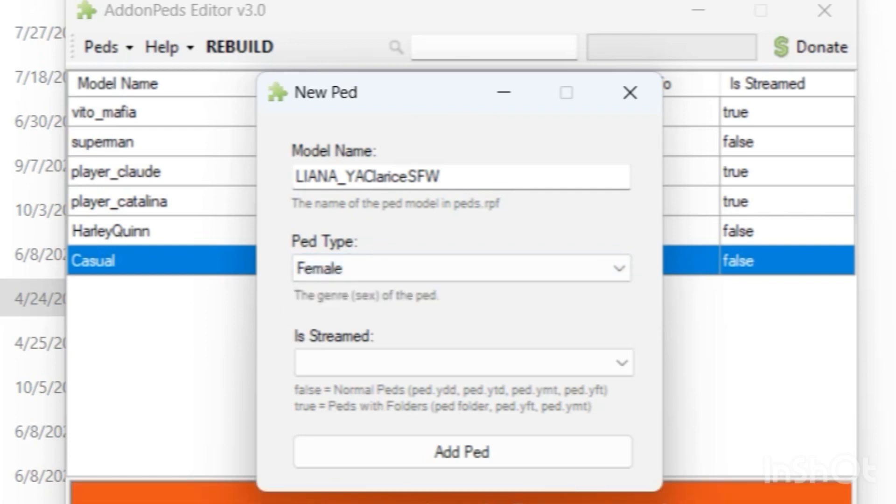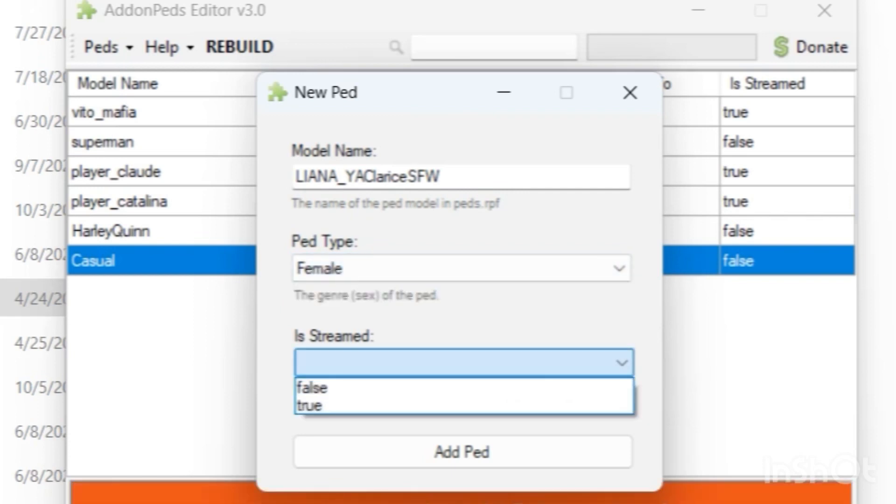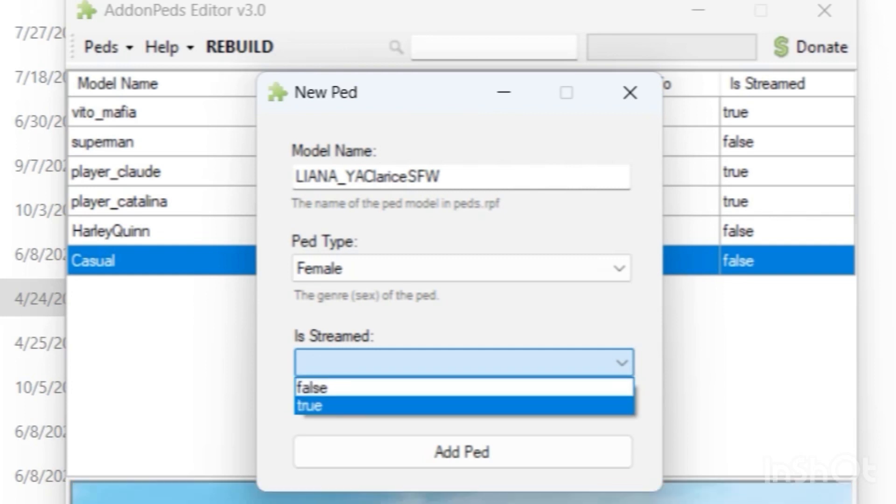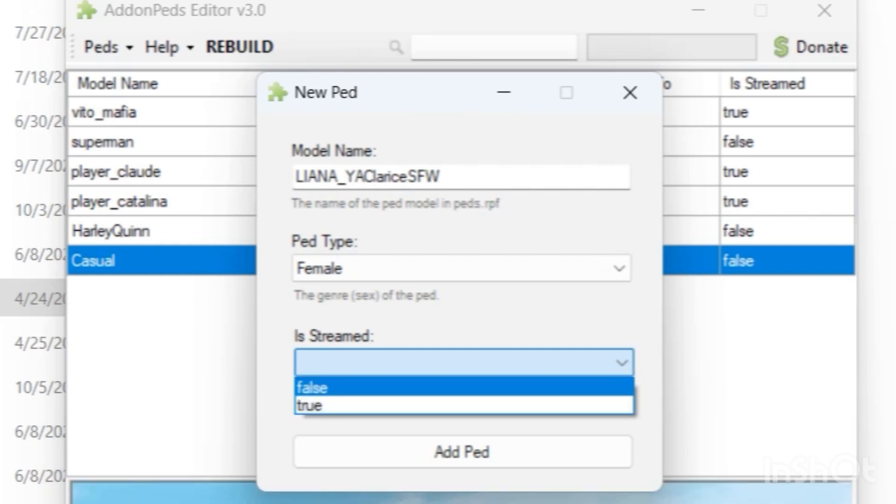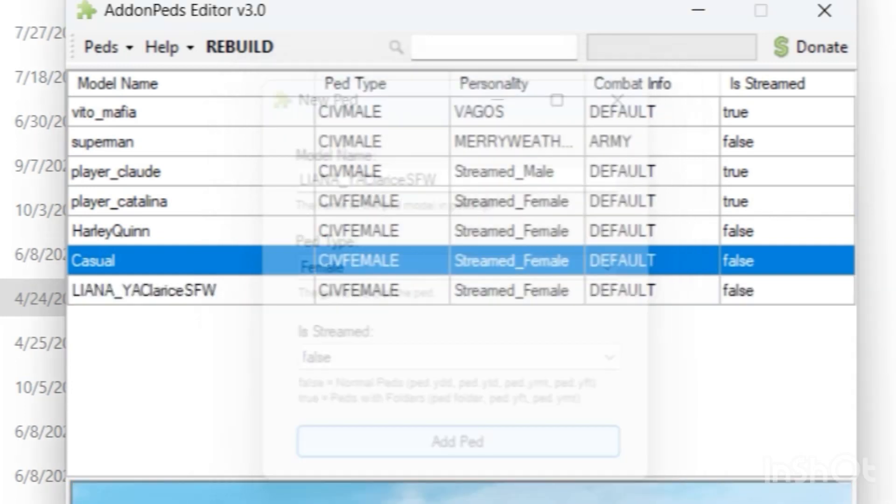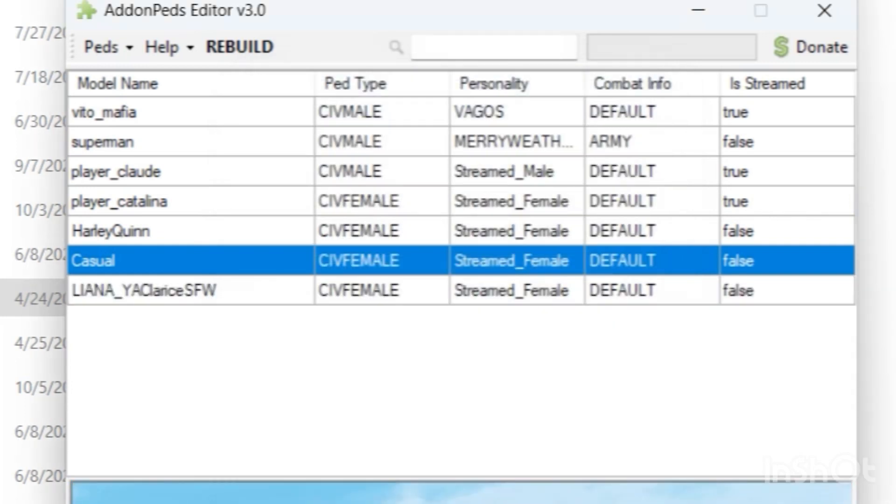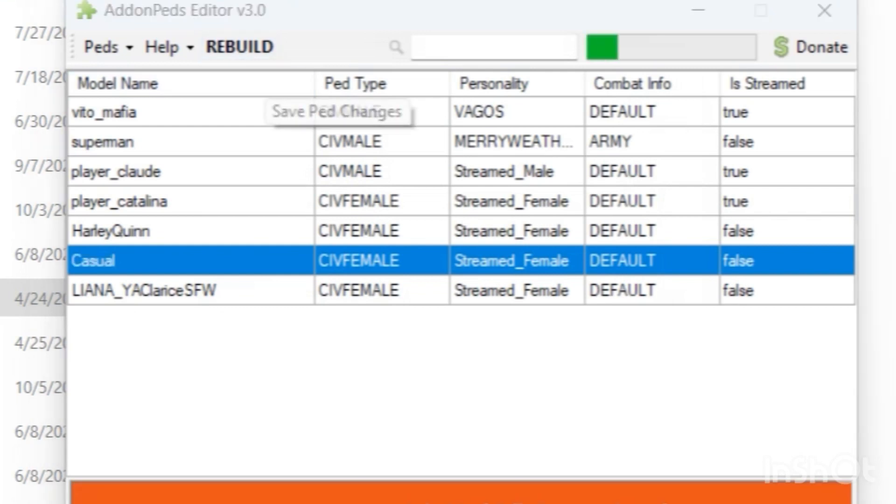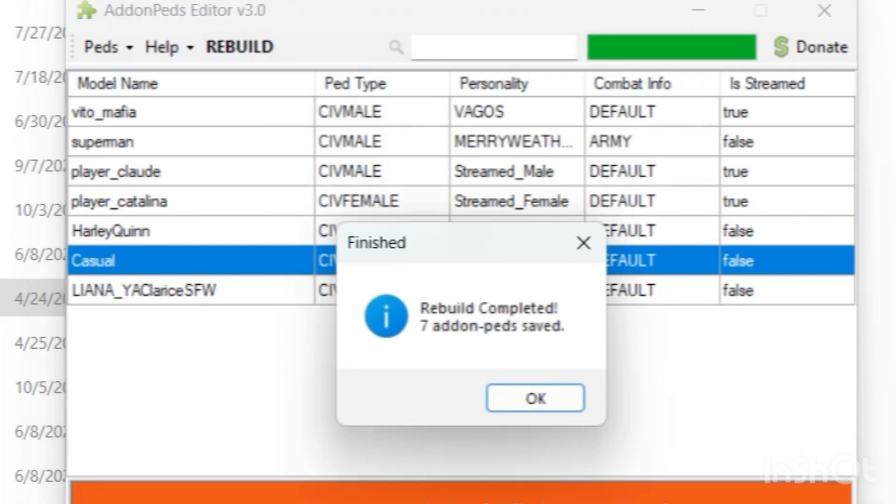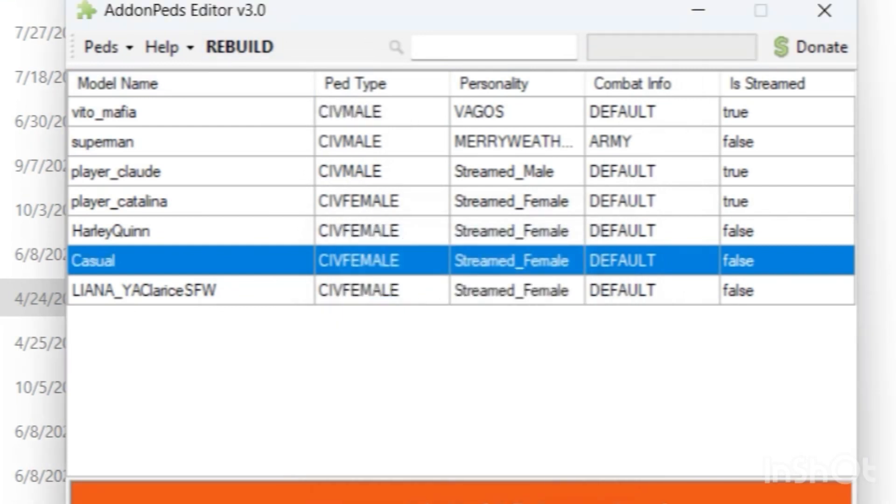When it says is streamed, let's select false, because that means did the files contain a folder and they did not contain a folder, so you want to select false. And let's select rebuild. Let's do it twice just to be sure.